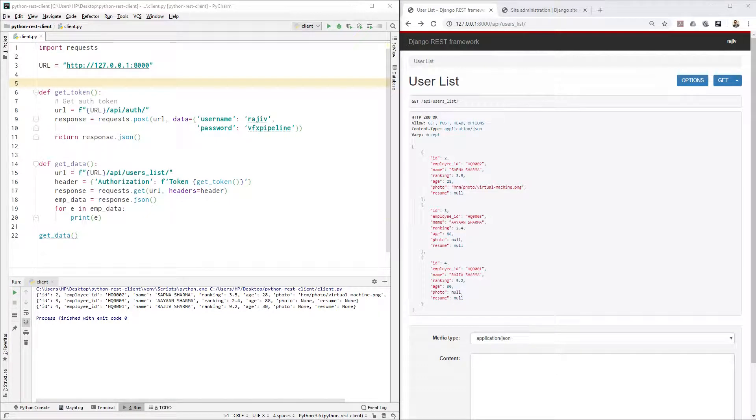Hello friends, welcome to VFX Pipeline channel. In this video we'll continue with our REST API series and now we will see how we can create new entries inside our Django database using Python request library.